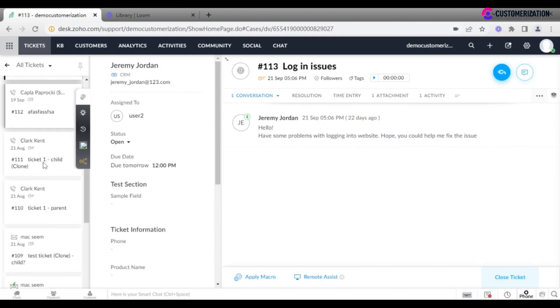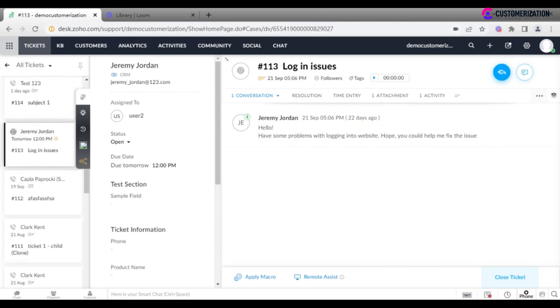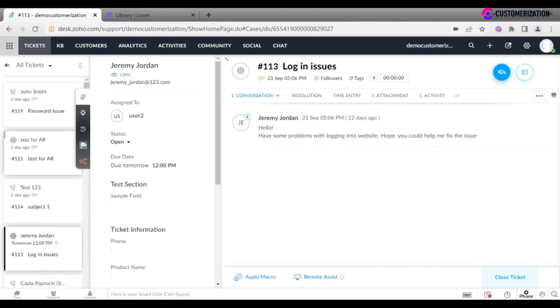On the right menu, you will find tickets listed according to the filter applied. Choose the one most appropriate for you.